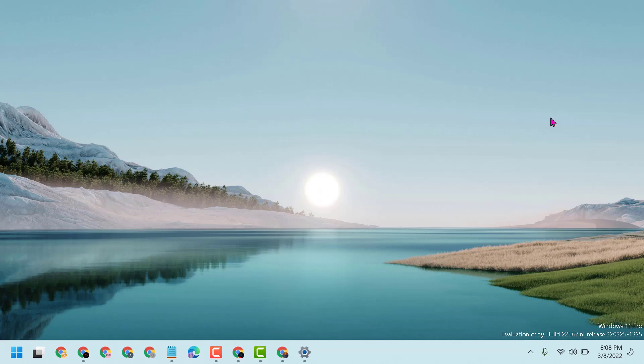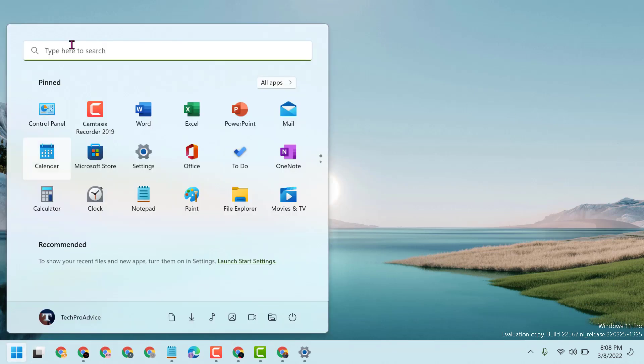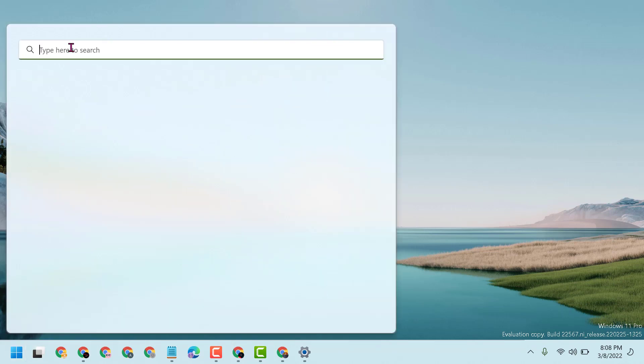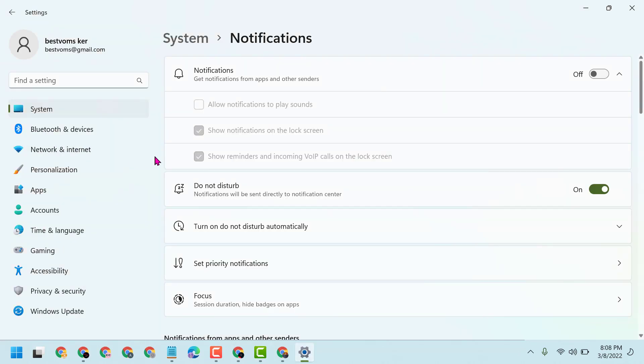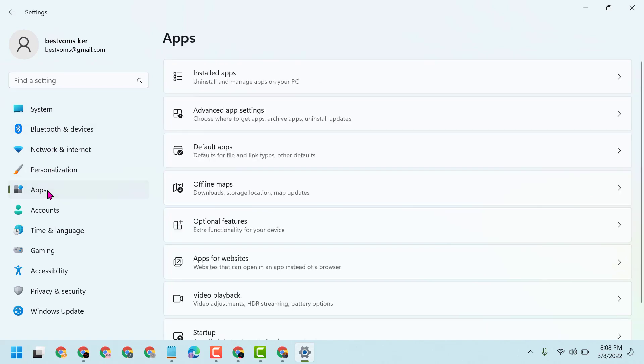First, click on Start, then click on Settings. Now you have to click on Apps, then click on Installed Apps.